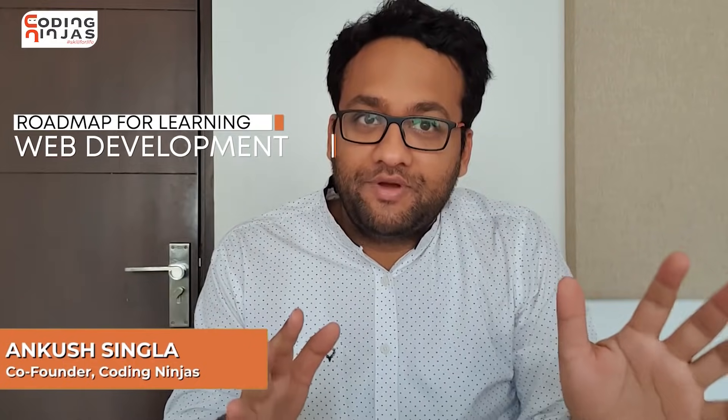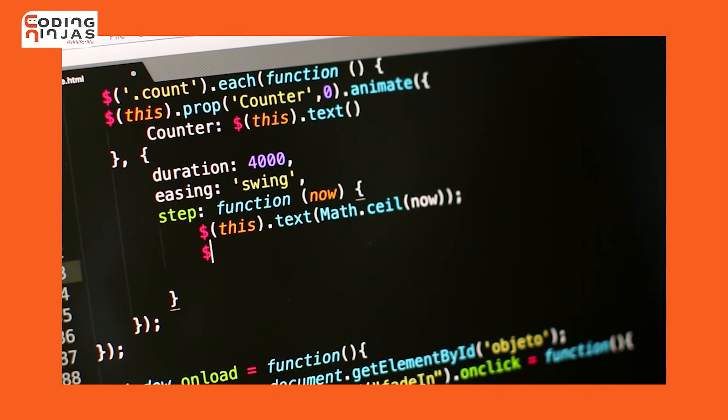Hi everyone, this is Ankush and in this video we'll talk about a perfect roadmap for learning web development. We'll start with the front end, back end, and how we should learn deployment. What are the different options for different things? I'll also give you a path with projects along the way — what project to build when you are learning a specific thing. So definitely stay till the end, I'm sure you will learn a lot.